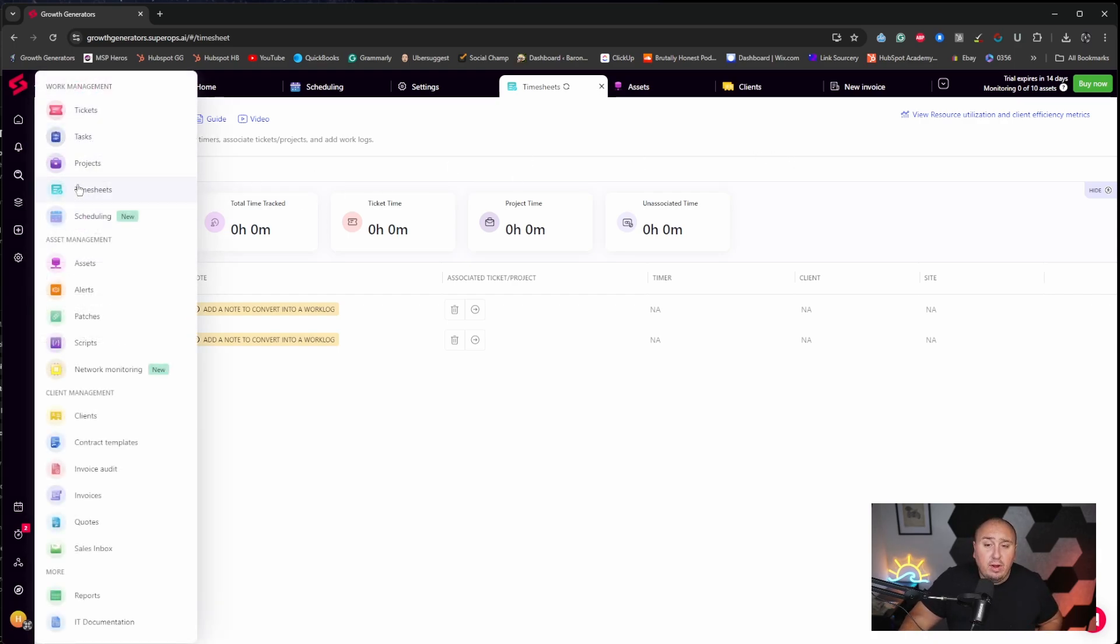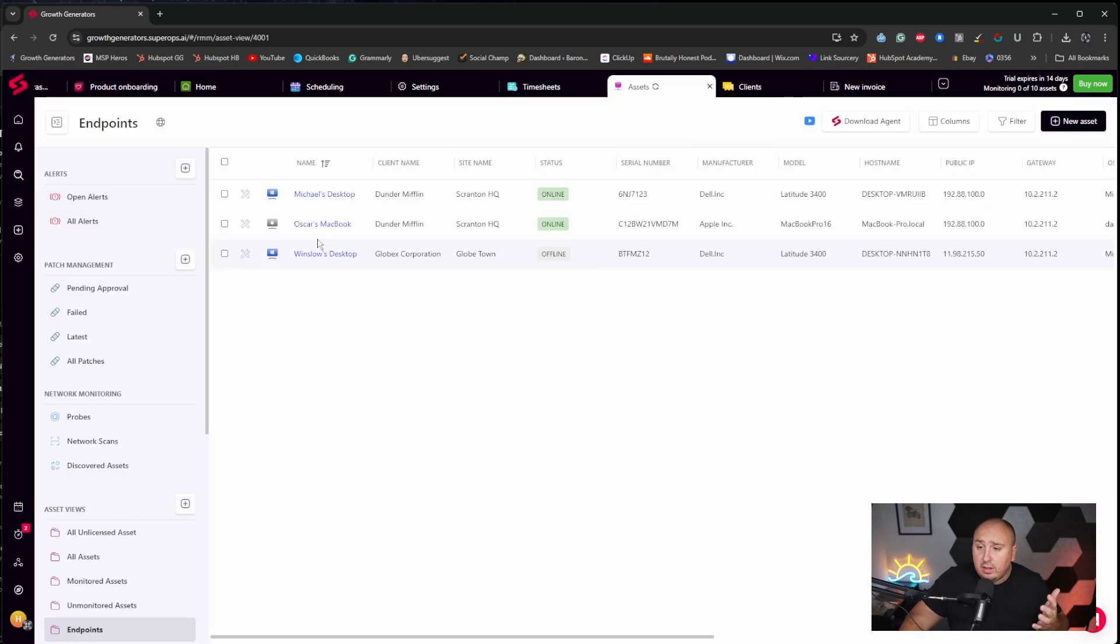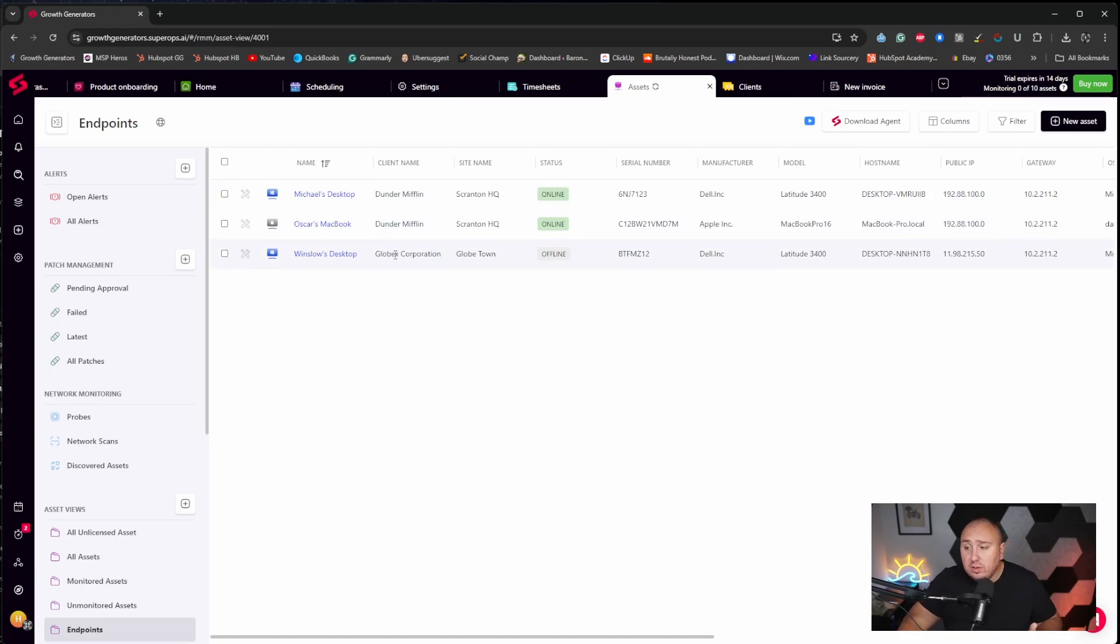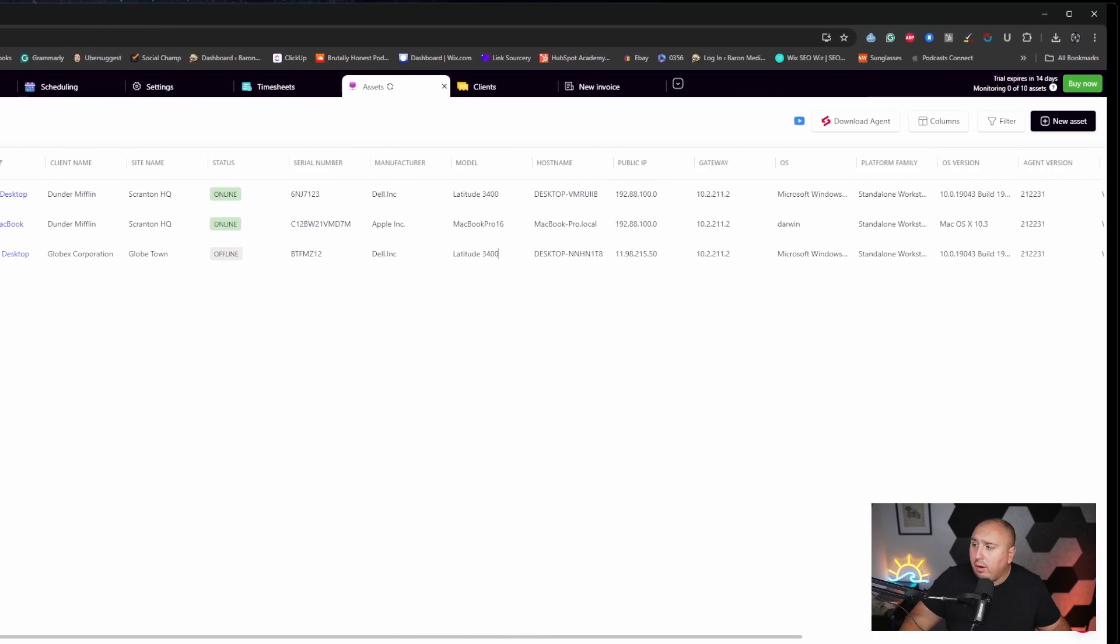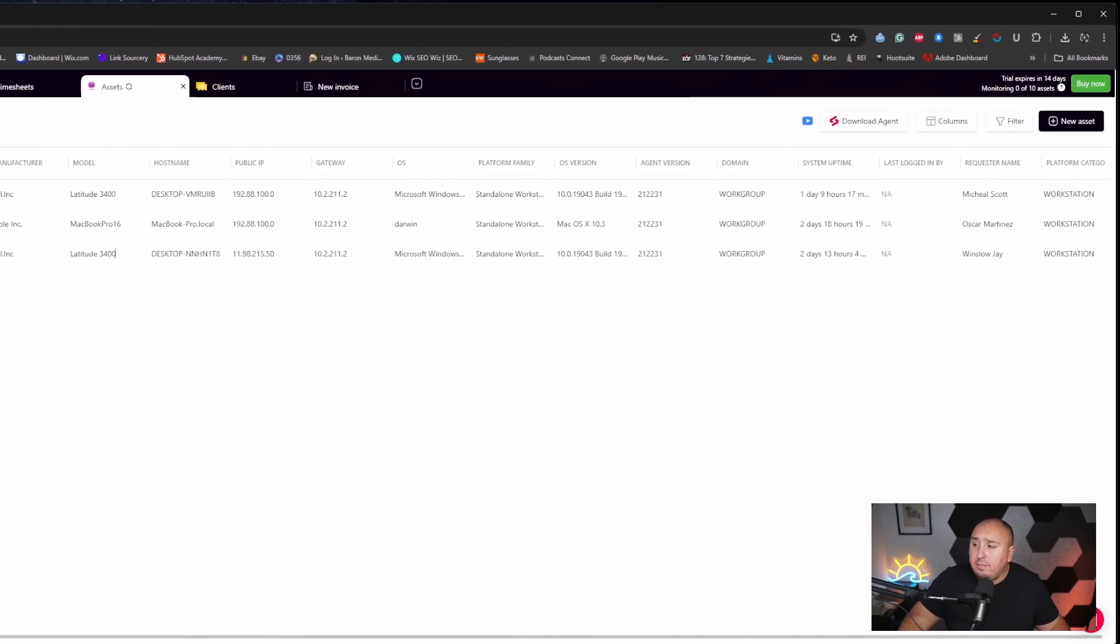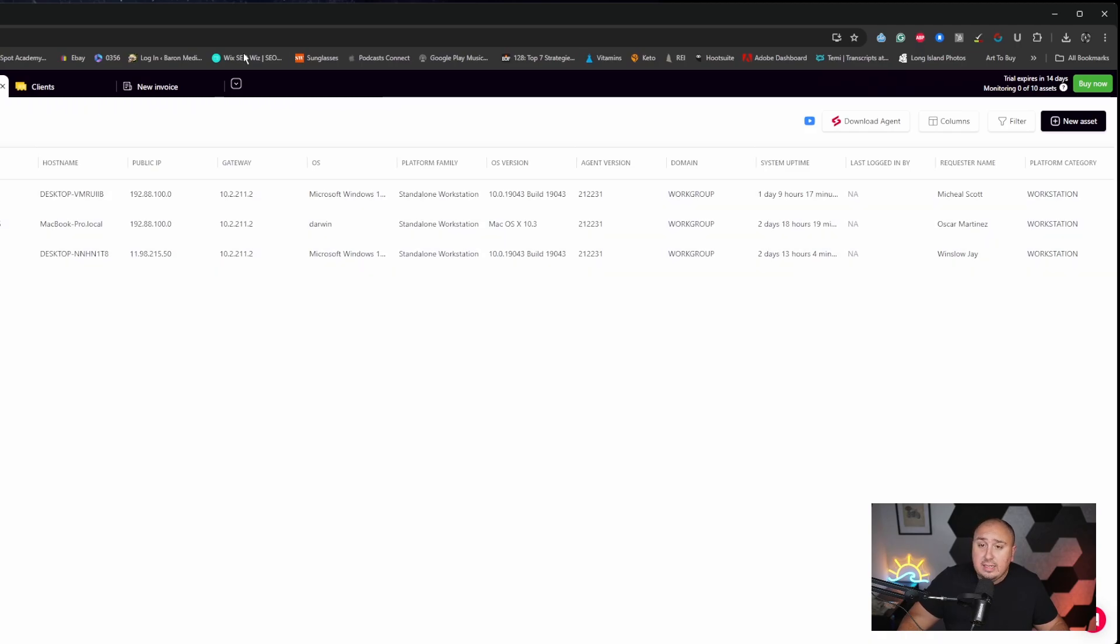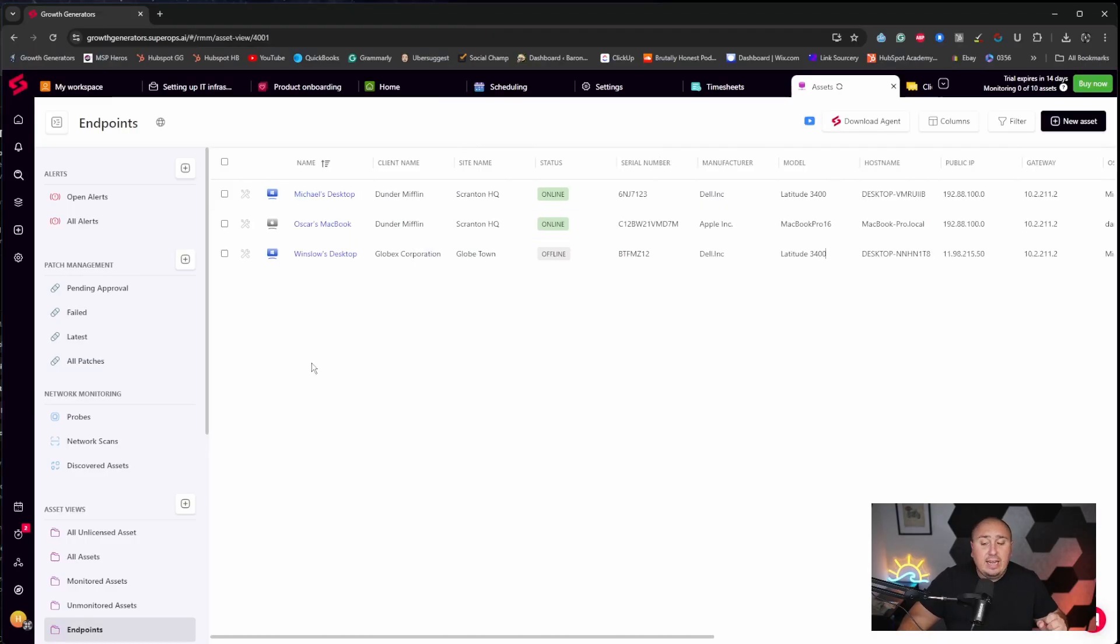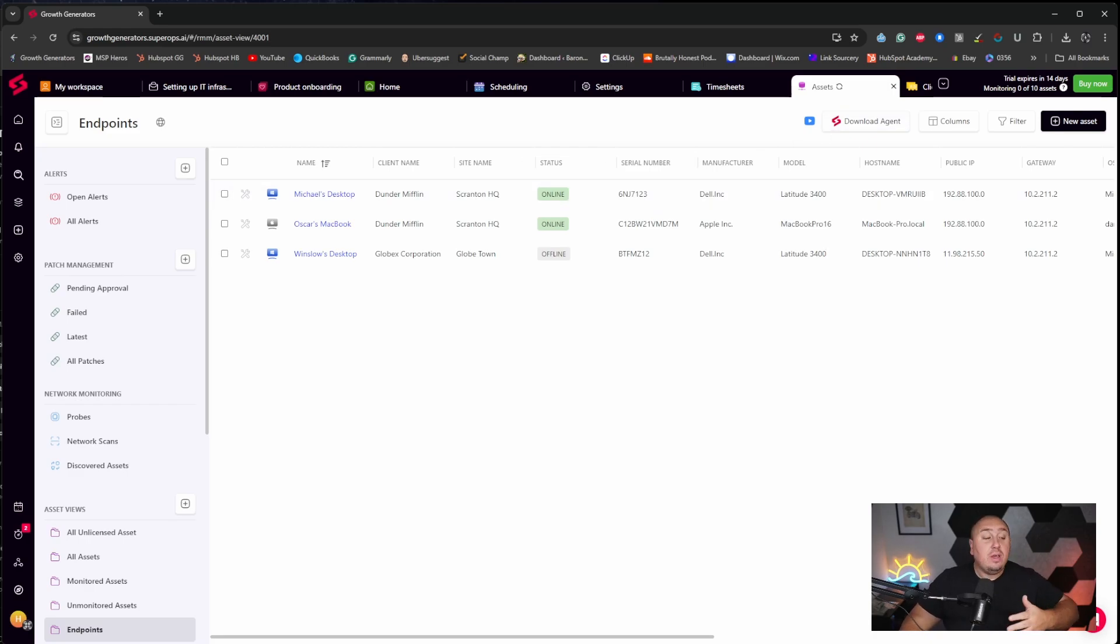We can look at timesheets of what our clients are currently getting done for our technicians, making sure that not only are we billing appropriately, but we also want to make sure that our technicians are doing the work that they're supposed to be doing. This is huge. And in here they have a ton of different areas that you could go through from projects to tickets to tasks, assets. Let's take a look at assets here. We have Michael's desktop, Oscar's MacBook, Winslow's desktop, the serial number, the manufacturer who's actually made it, the model, the host name, the public IP address. We can see all of the information that we would want to see to get the job done. That is truly one of the best parts about this is we now know what's going on.